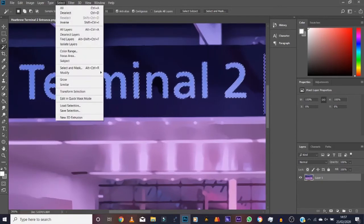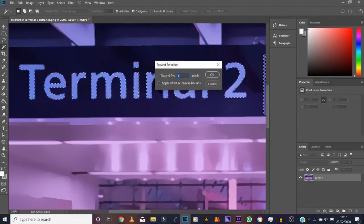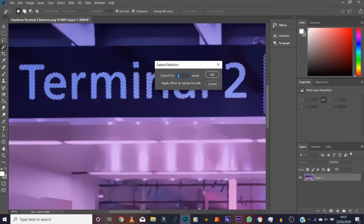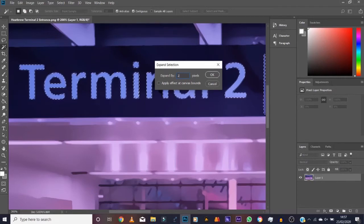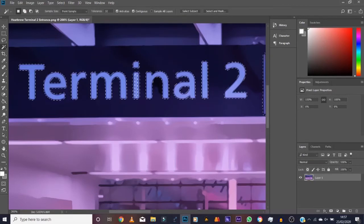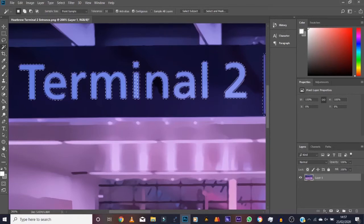So what we need to do is we then go to Select, go to Modify, and then go to Expand. Let's say by two pixels. That should cover all the ground. Everything in there is covered right.